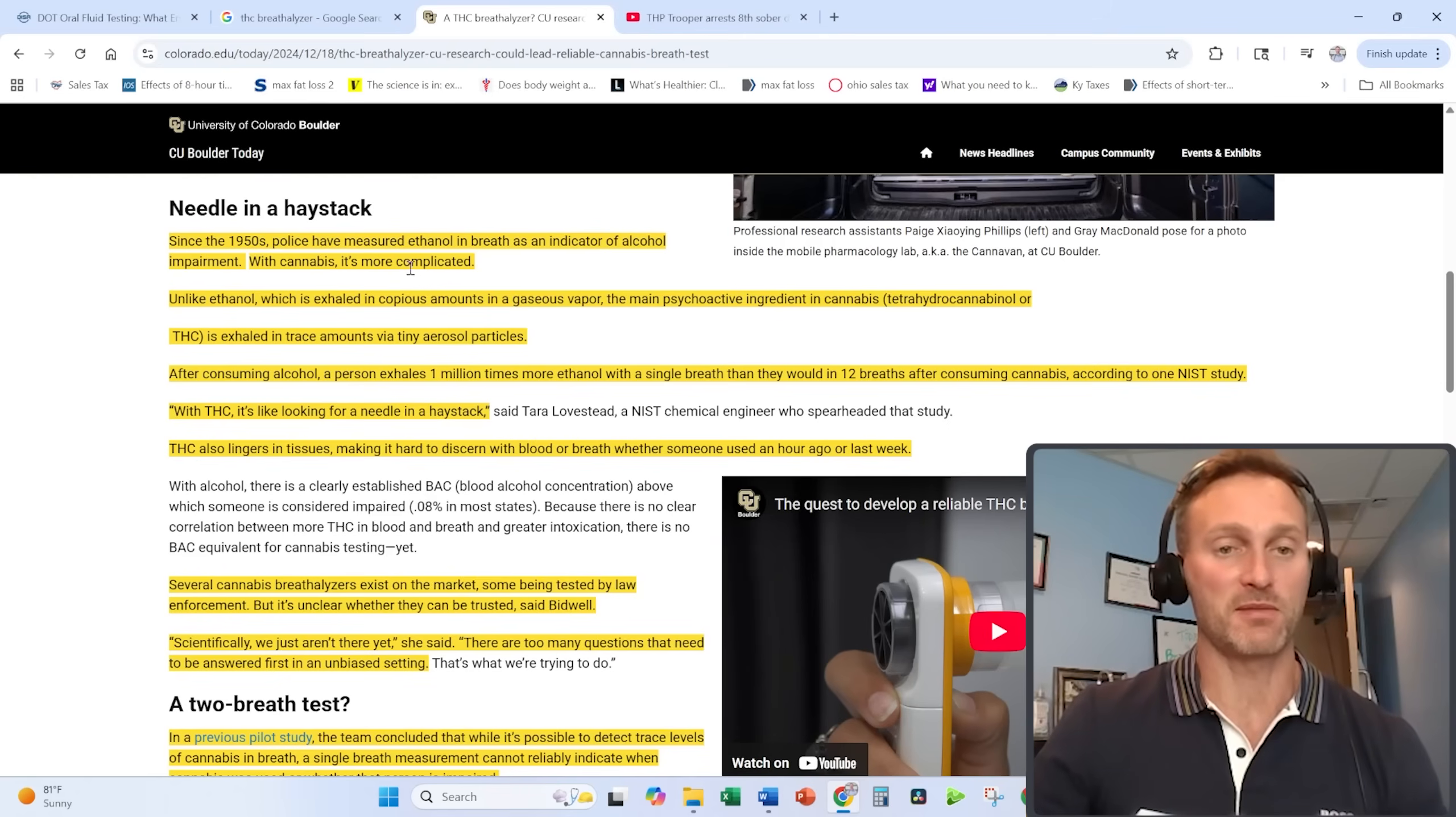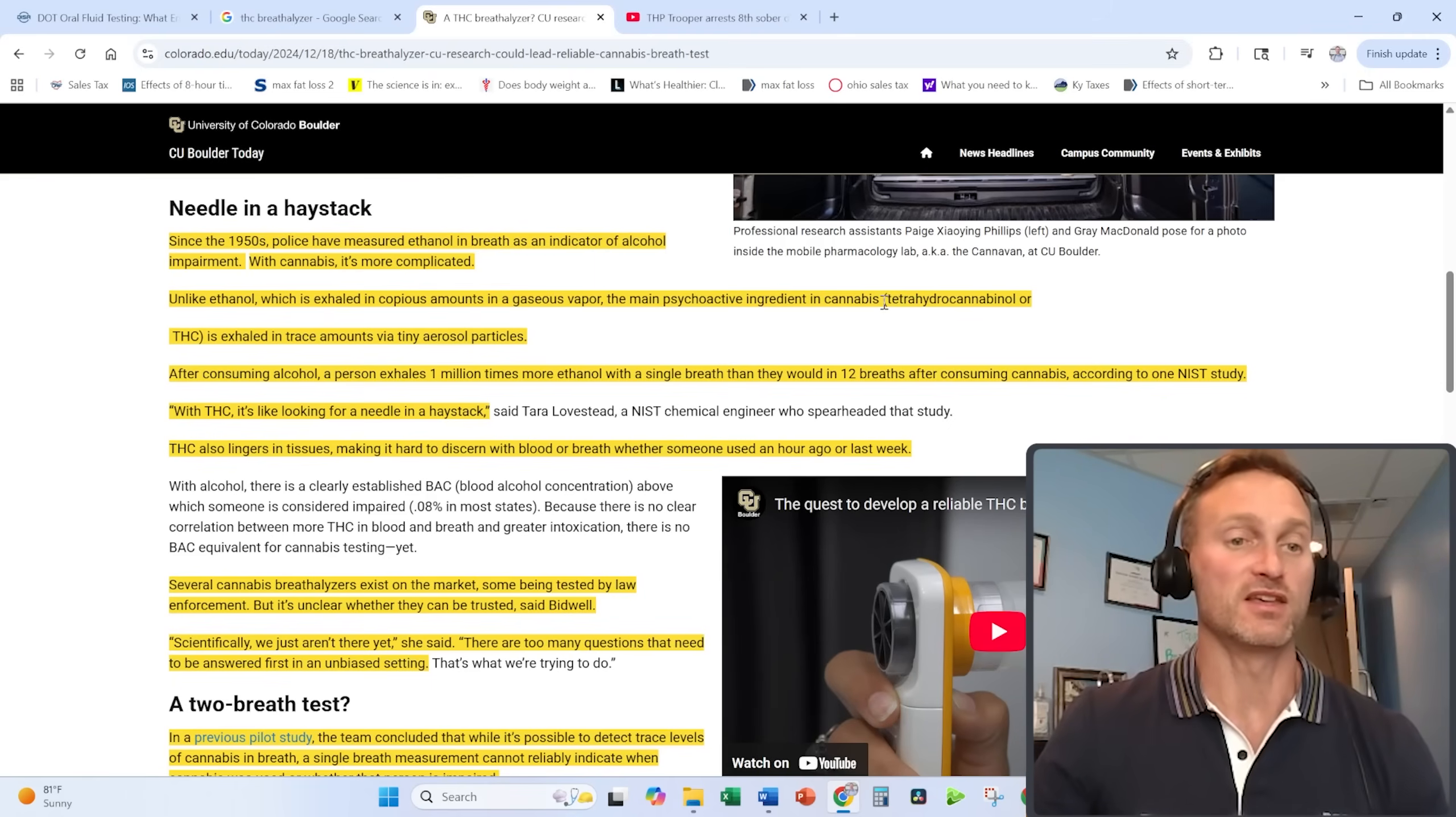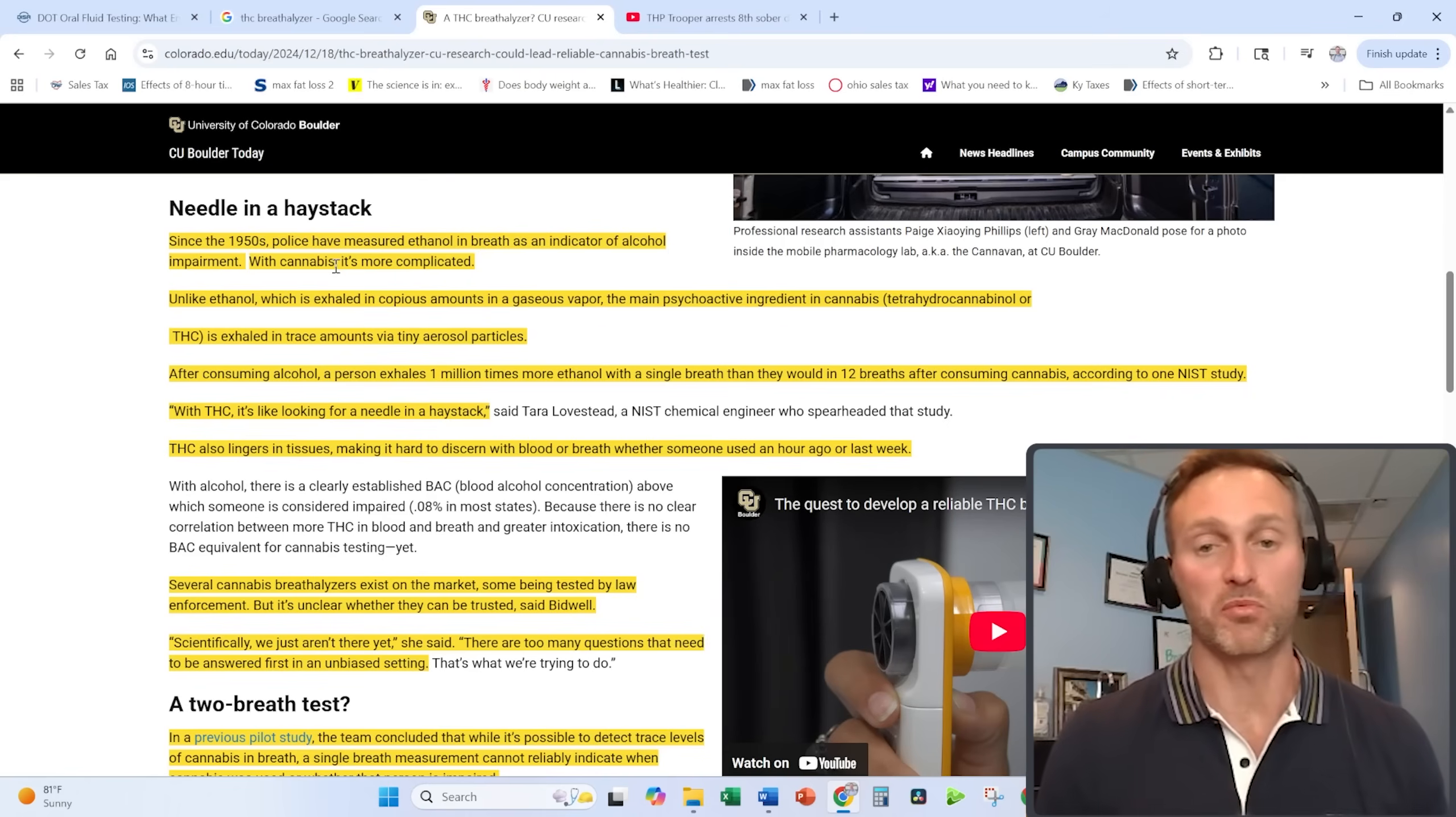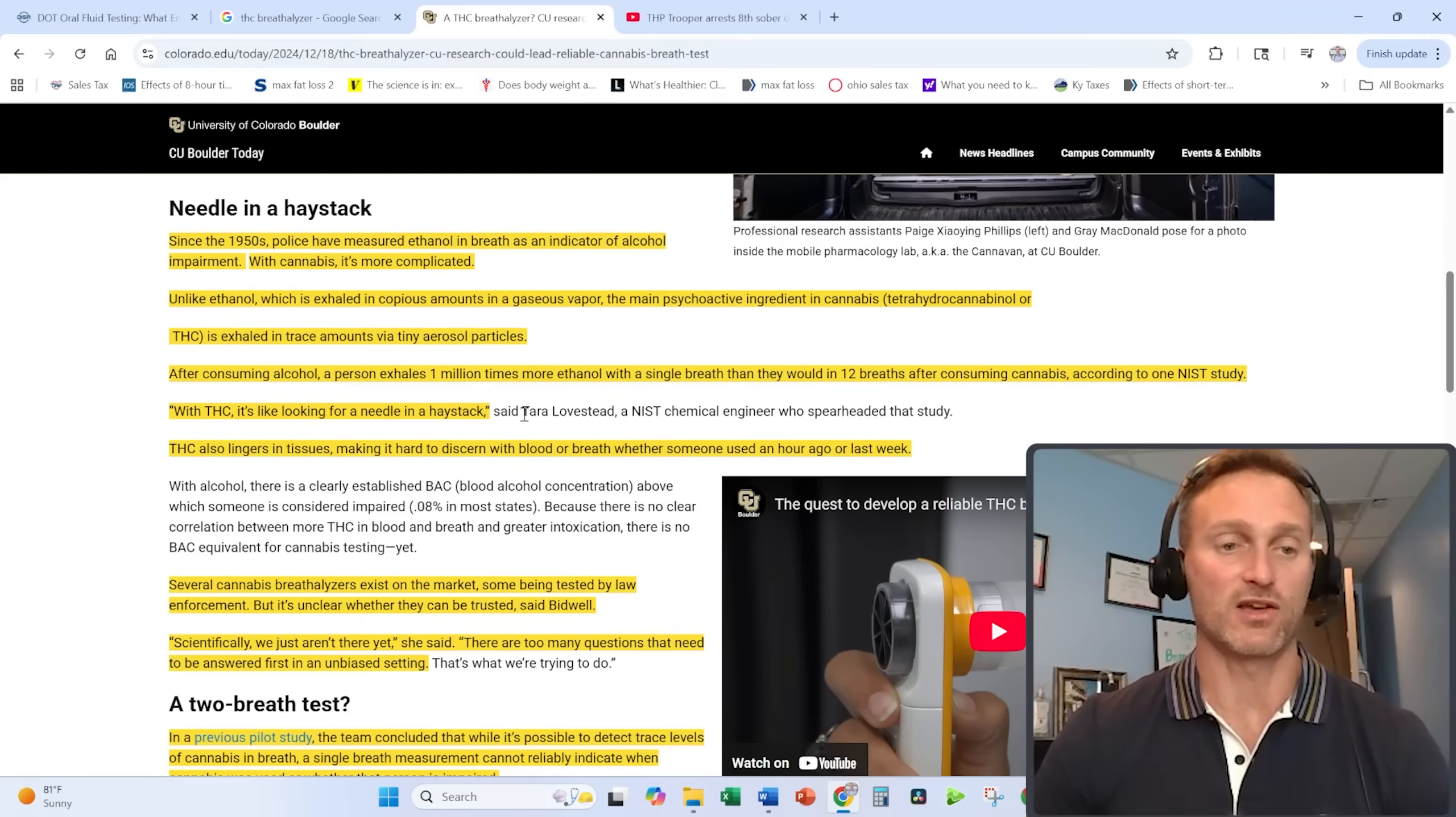But with cannabis, it's more complicated. Unlike ethanol, which is exhaled in copious amounts in a gaseous vapor, the main psychoactive ingredient in cannabis—THC—is exhaled in very trace amounts via tiny aerosol particles. After consuming alcohol, a person exhales one million times more ethanol with a single breath than they would in 12 breaths after consuming cannabis, says the study. With THC, it's like looking for a needle in a haystack.